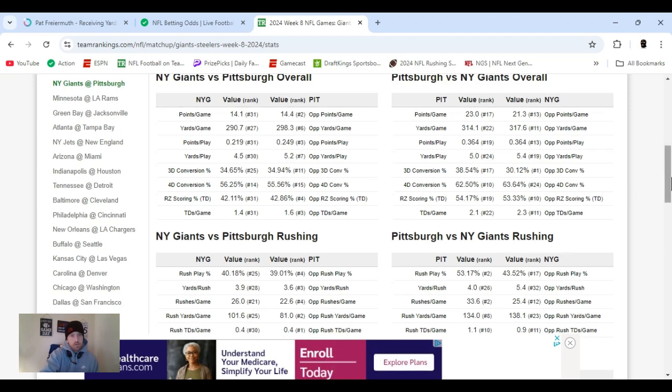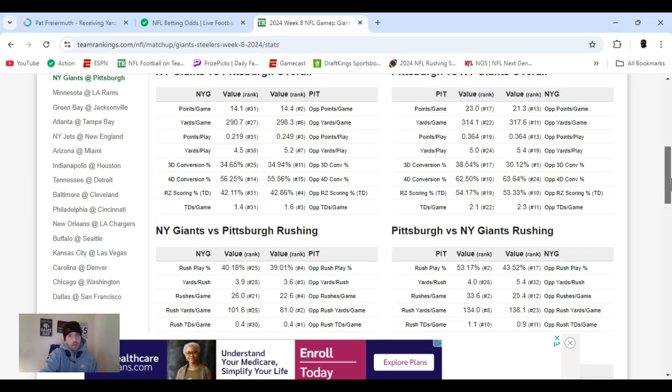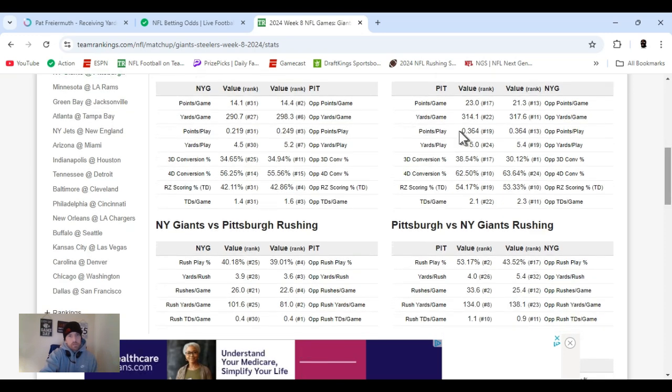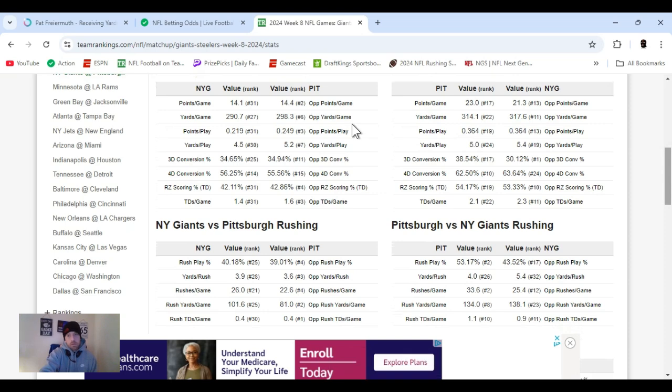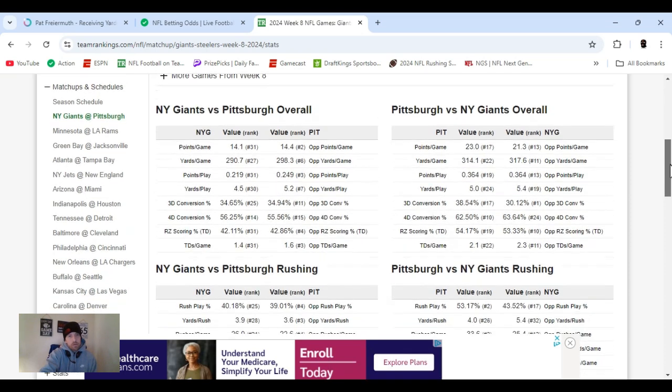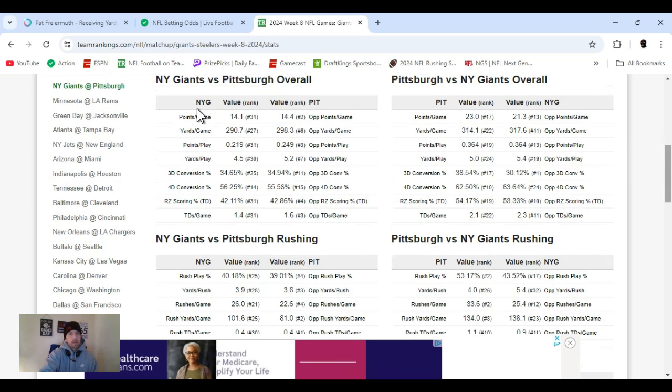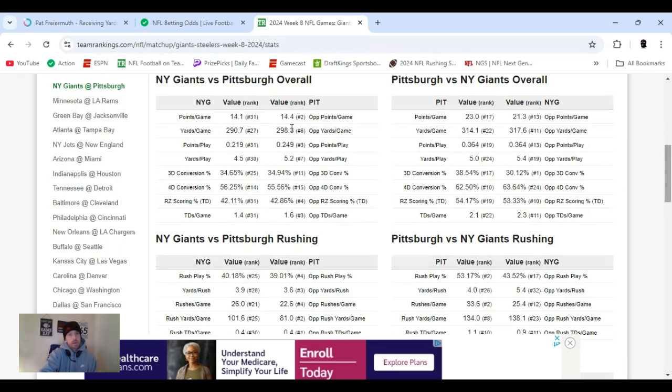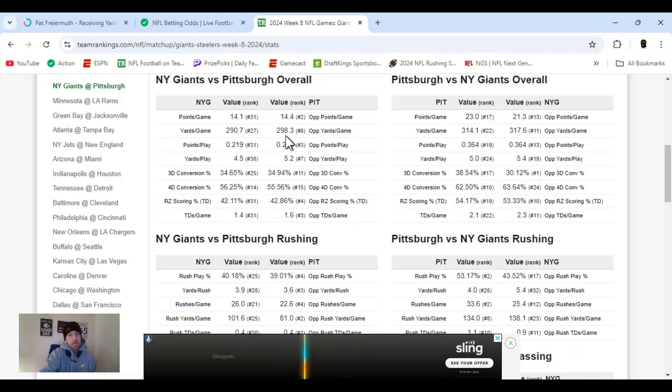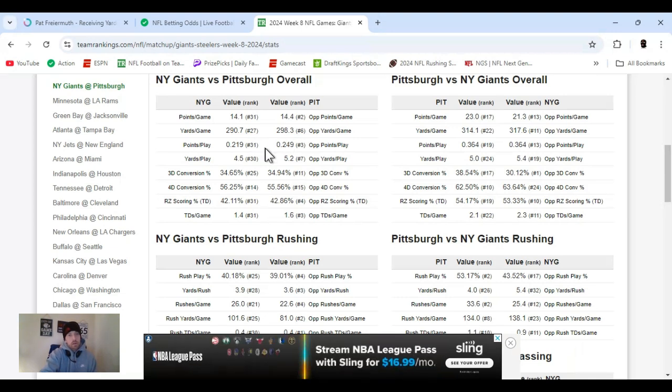We just looked through this if you have time. It's team rankings. Mentioned it before, but it's pretty good. We're right here, it's overall. Points per game, Giants scoring 14, Pittsburgh's allowing 14. The second, yards a game, 290, Giants are getting. Pittsburgh's allowing 298. That's 6th in the league, Giants 27th in the league.